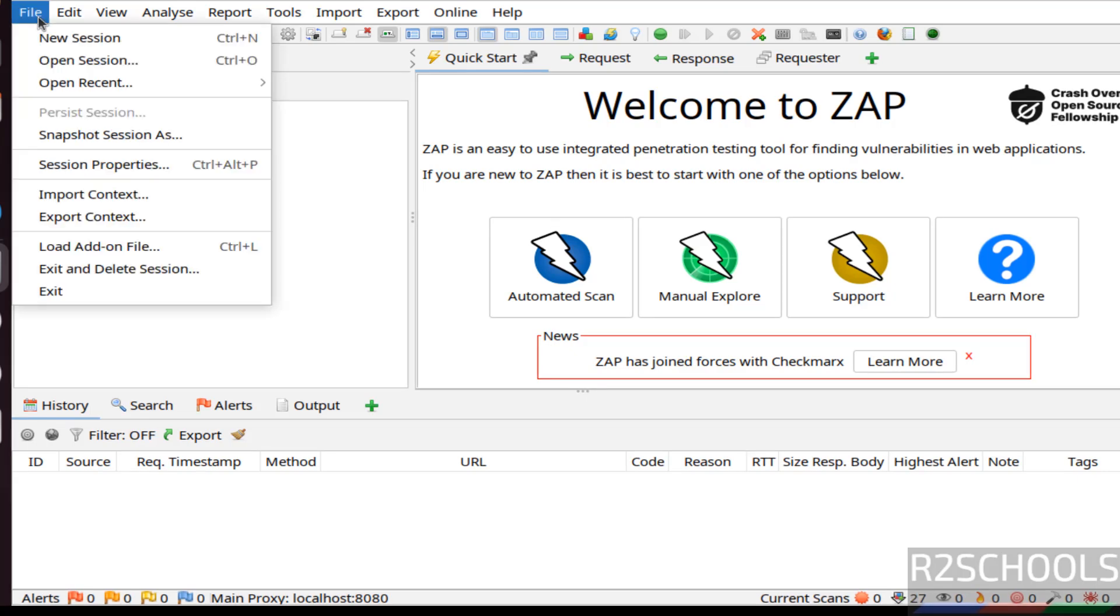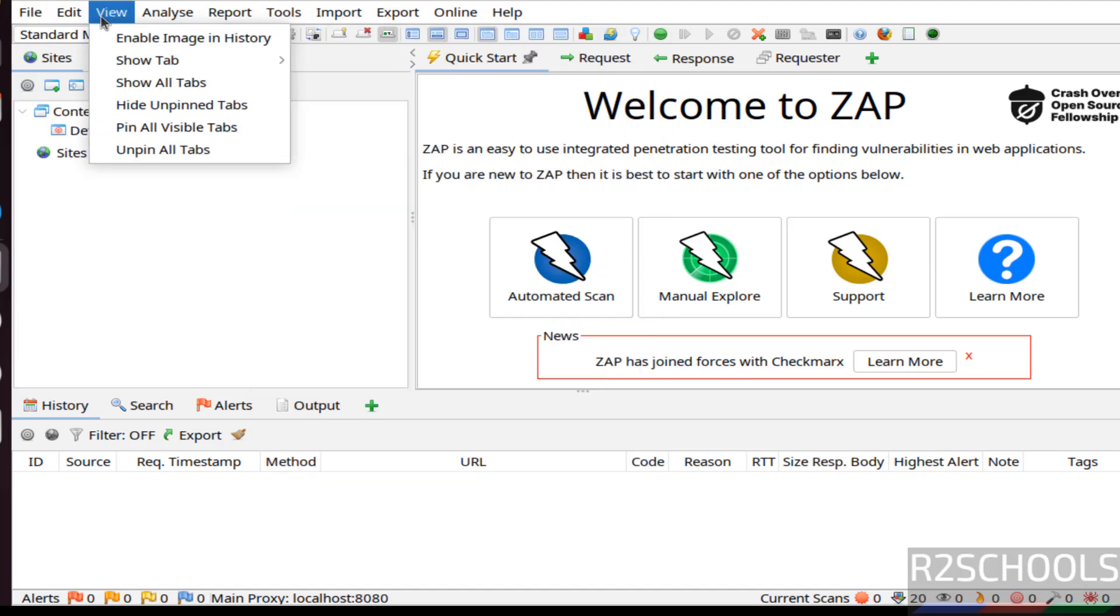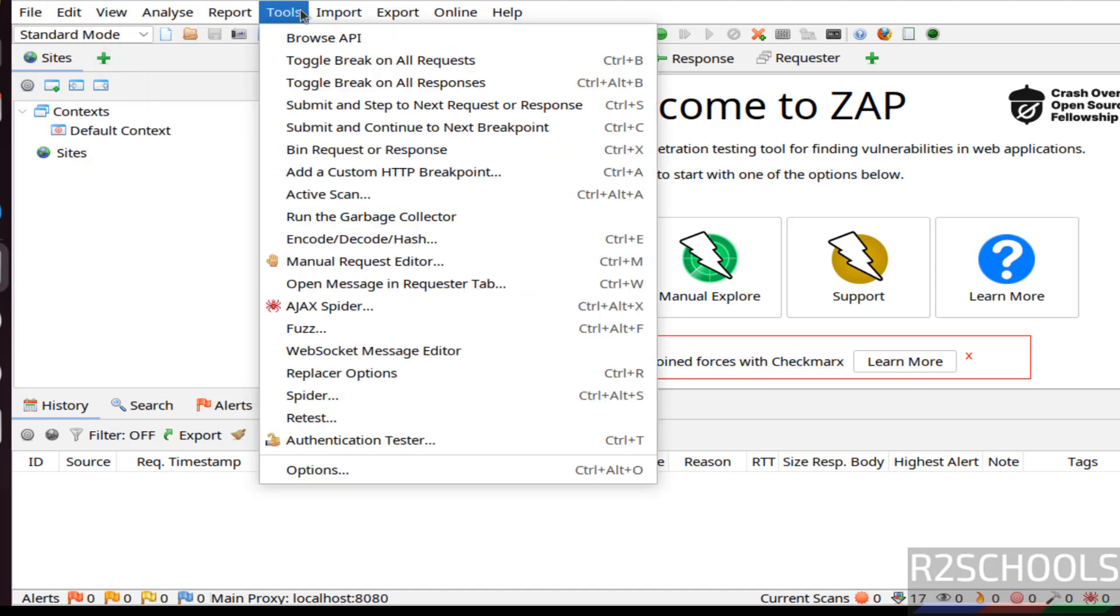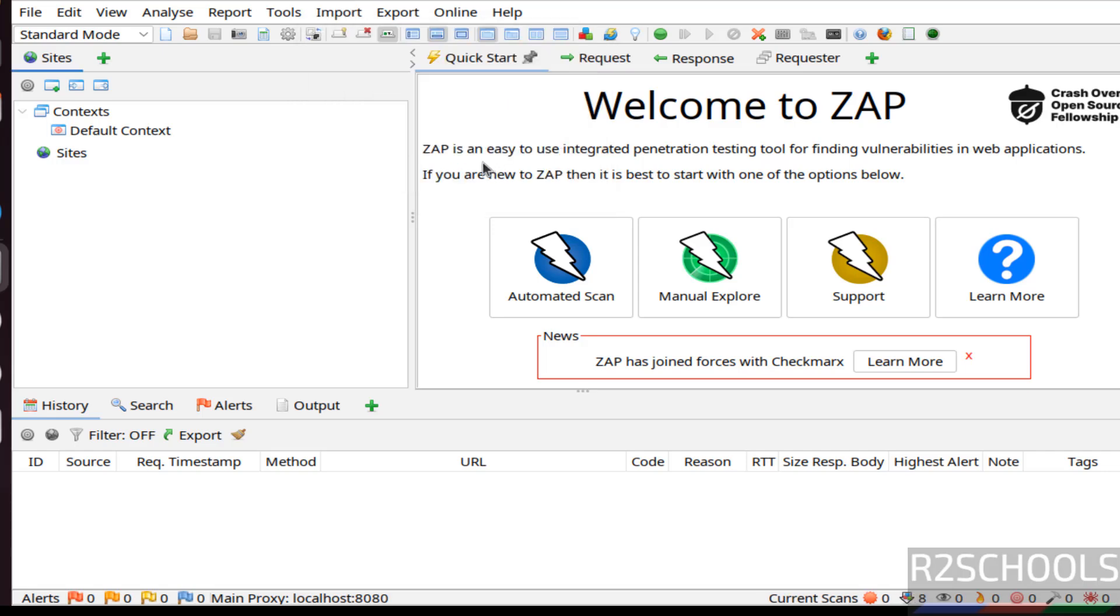If you want to create new session, file, new session. If you want to open session, click on open. See, you can perform different actions. Analyze, report, you have different options.